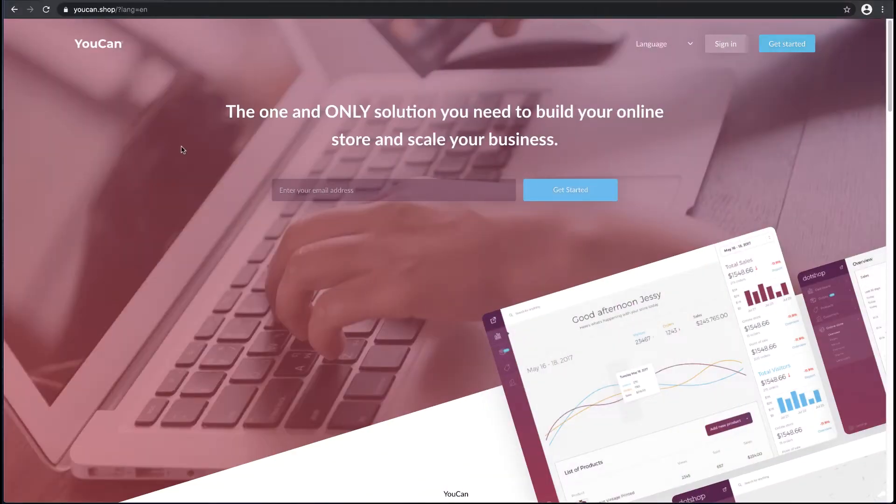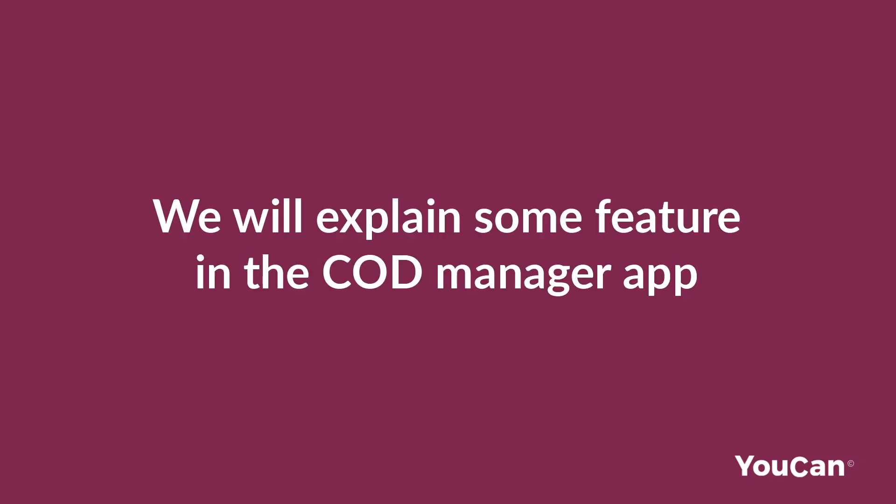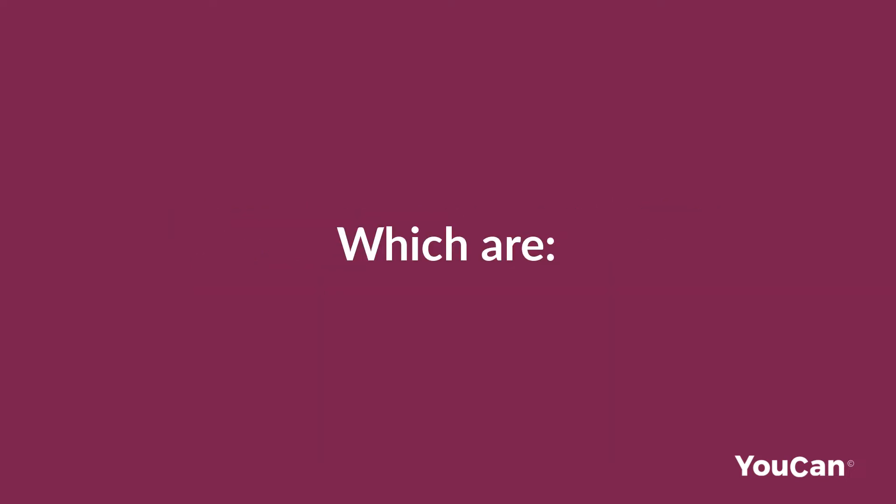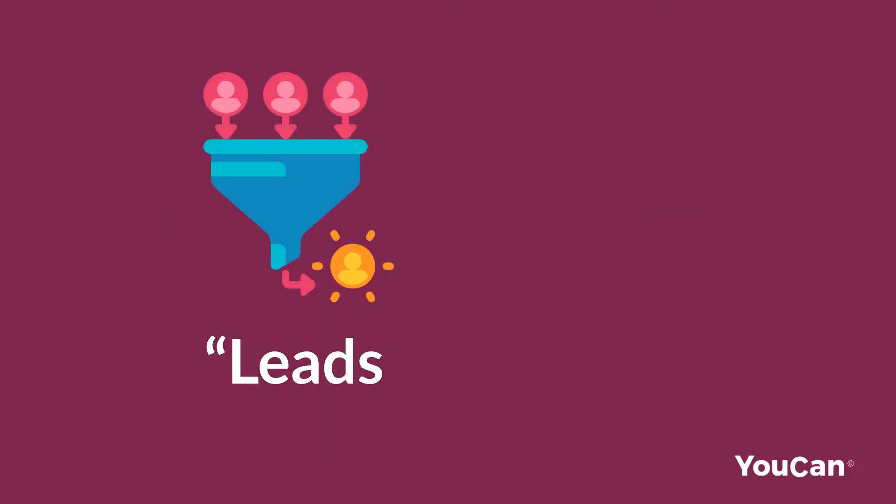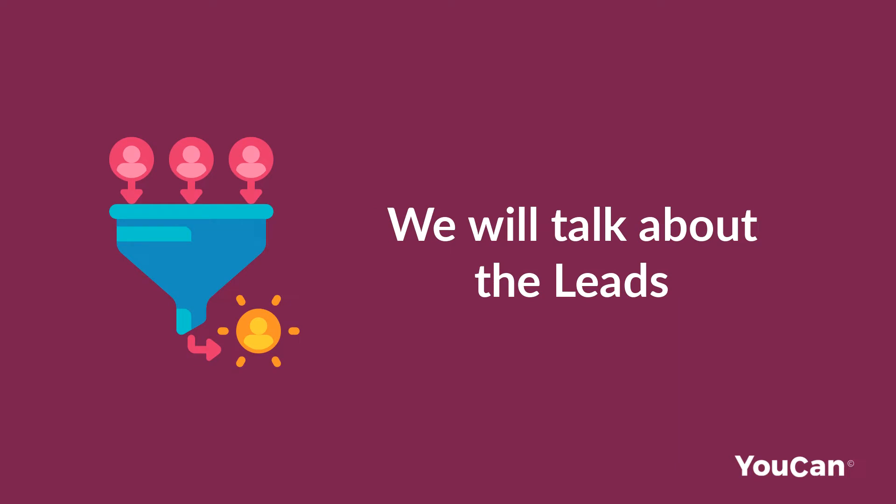Hello and welcome to a new video of YouCan.shop tutorials. In this video, we will explain some features in the COD Manager app, which are Leads and Kanban.